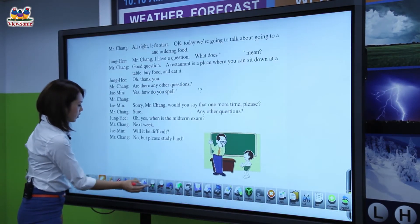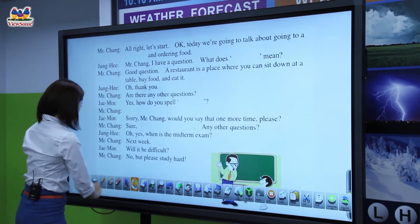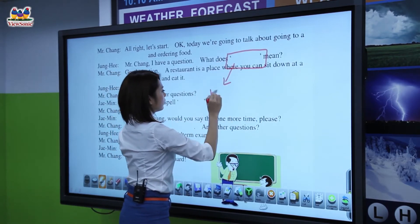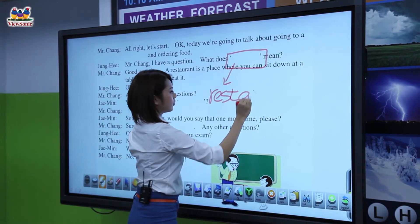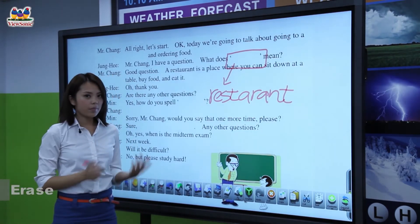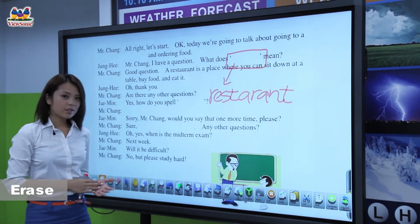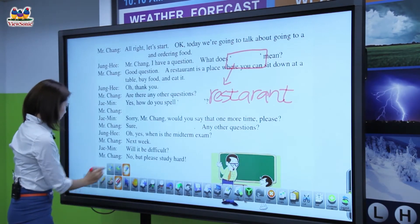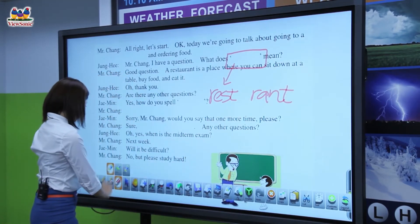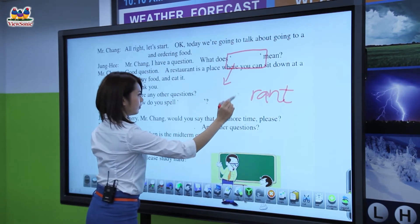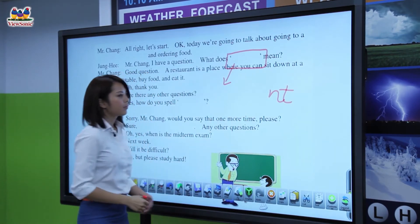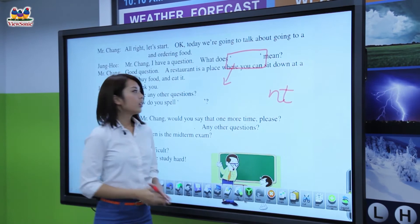Use the magnifier to zoom in and drag it around. Use the pen to annotate. And if you write something wrong, you can use different types of eraser to correct it, such as points, stroke, and select. Most amazingly, you can just use your palm to erase everything.